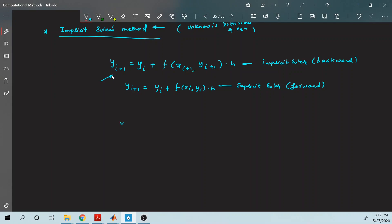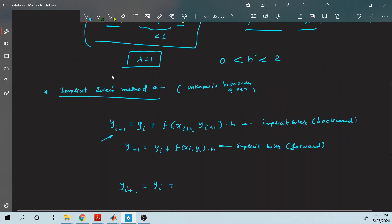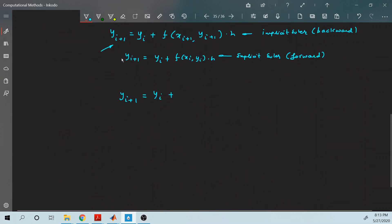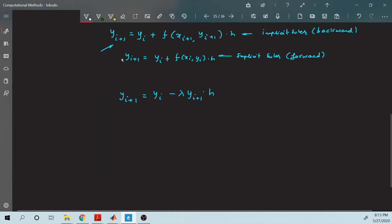To check the stability of the implicit Euler method, we start with y_{i+1} = y_i + f(x_{i+1}, y_{i+1}) · h. In this equation, instead of y_i as used in explicit Euler, we substitute λ·y_{i+1} into h. Now there are unknowns on both sides — y_{i+1} is the value we want to calculate, and it appears on both the left-hand side and the right-hand side.